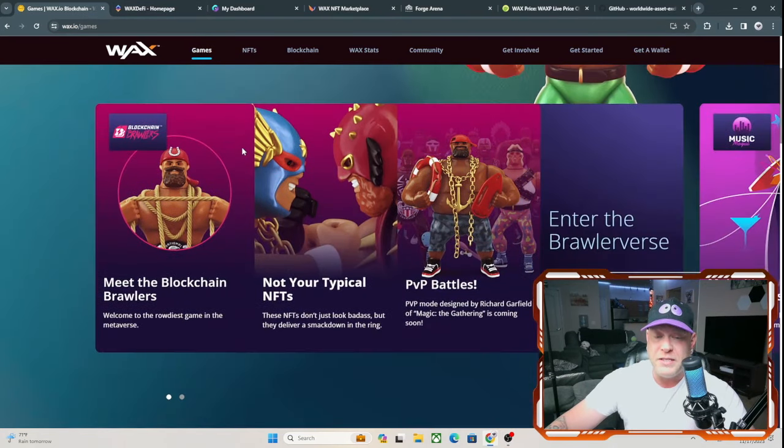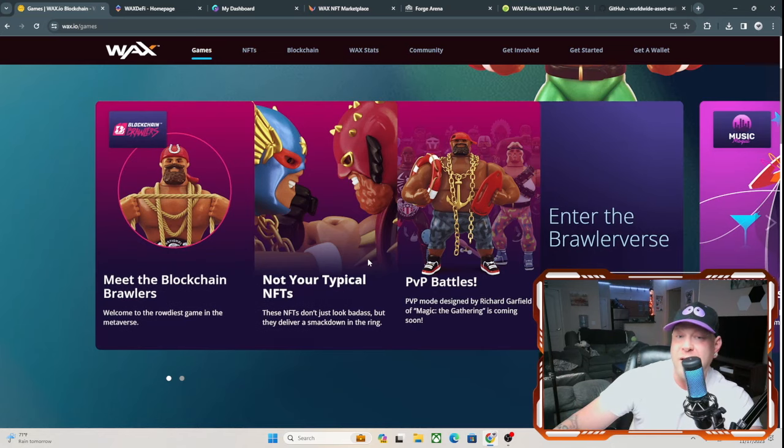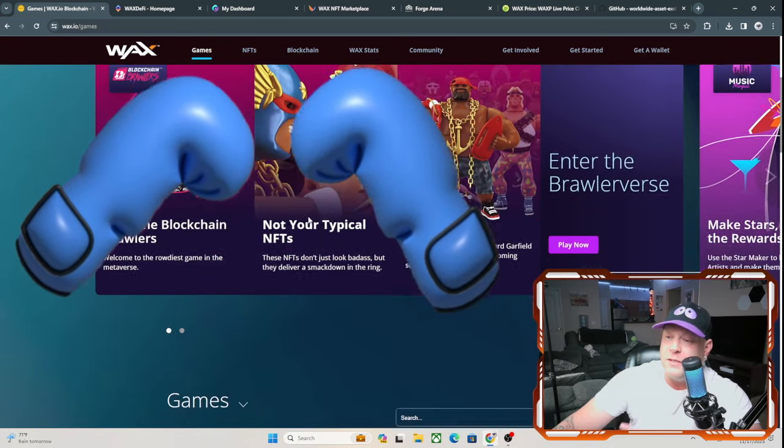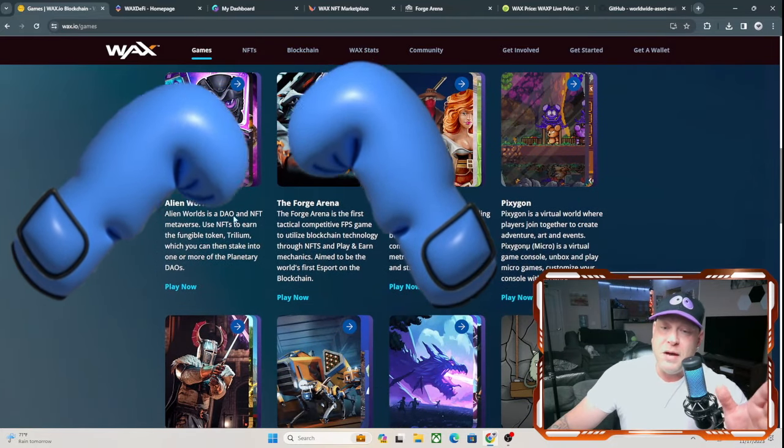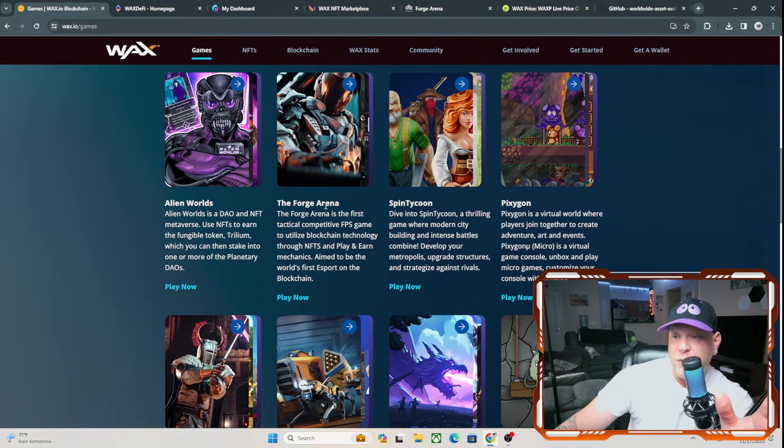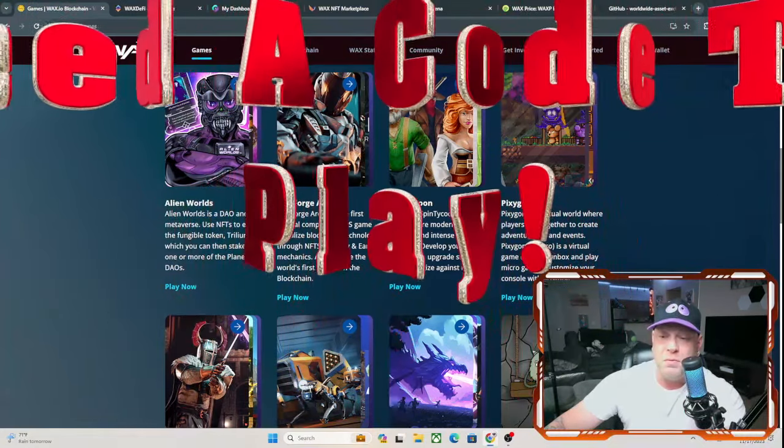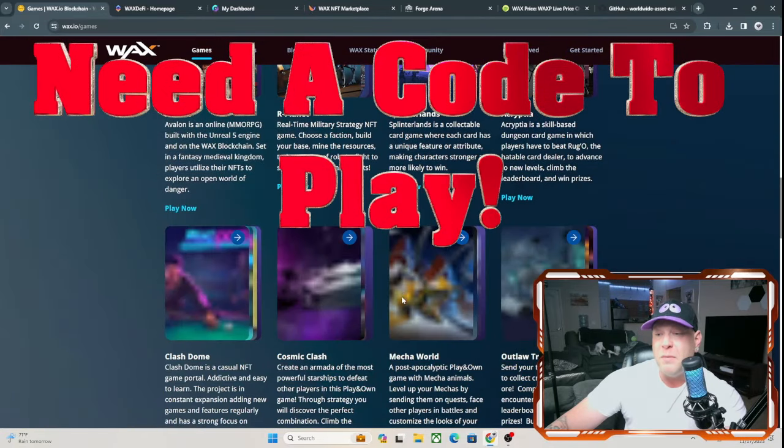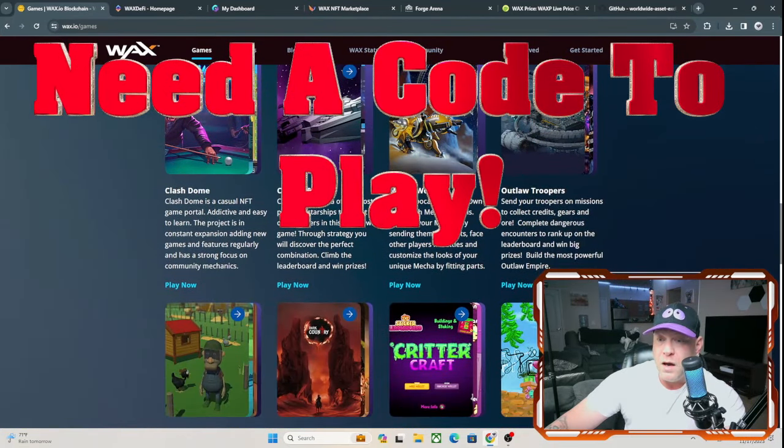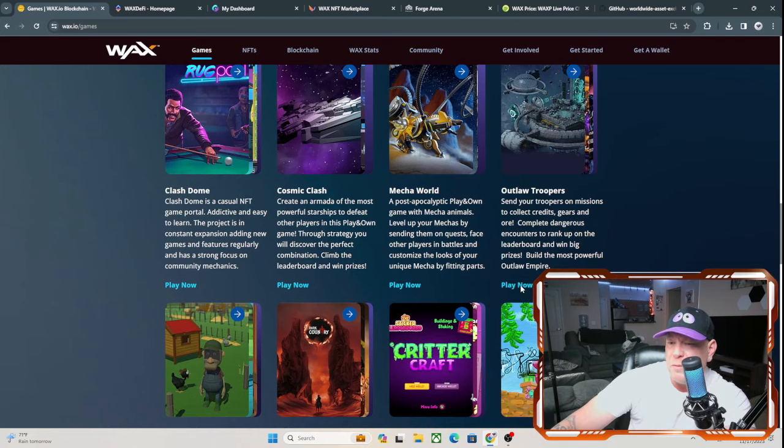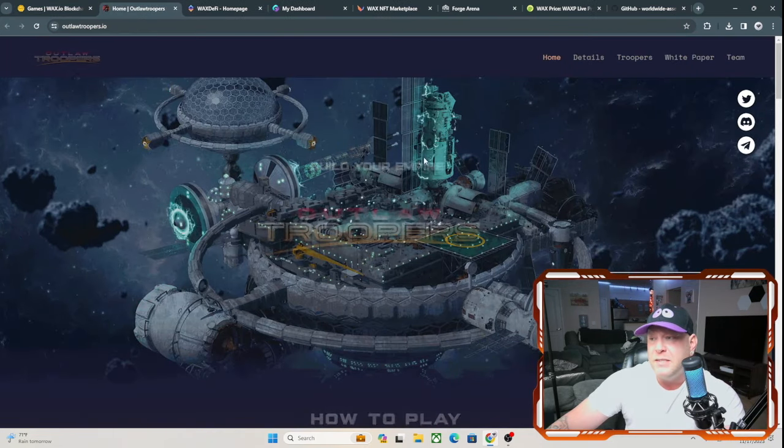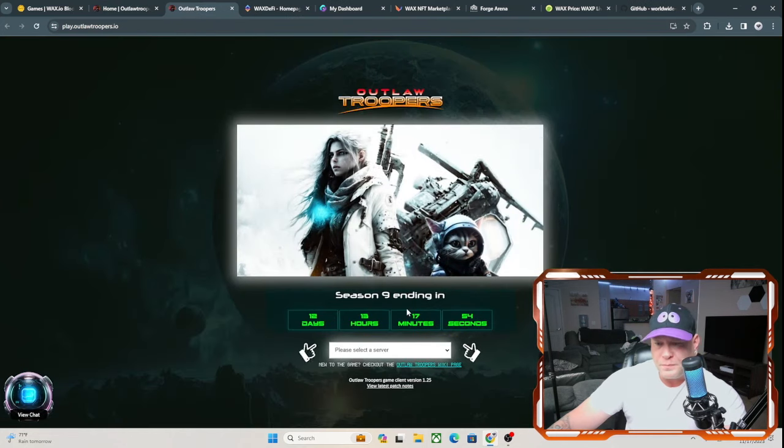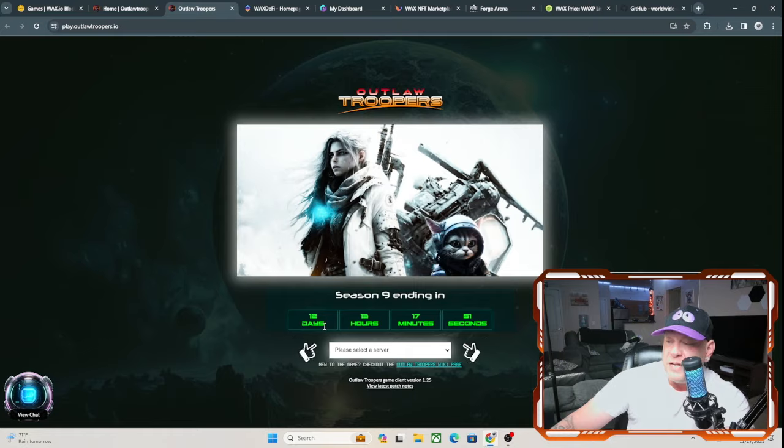Let's scroll over here to games. You do have a nice selection of games, Blockchain Brawlers where you box and you do PVP battles. They do have a game list here: Alien Worlds, The Forge Arena, Spin City Tycoon. I did try to get into The Forge Arena but you do need a code to actually play this game. Some you can't, you have to play Invite Only. I did think Outlawed Troopers was one I was able to pull up. You can play now and it does end in 12 days of filming this video.